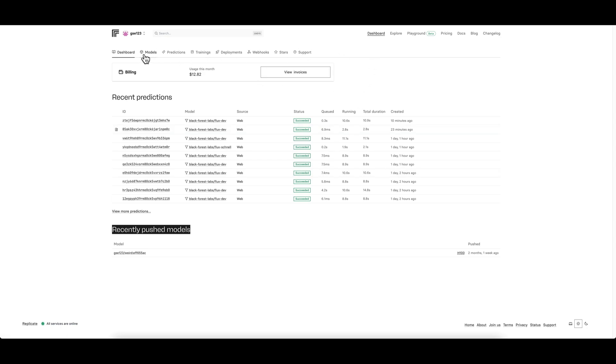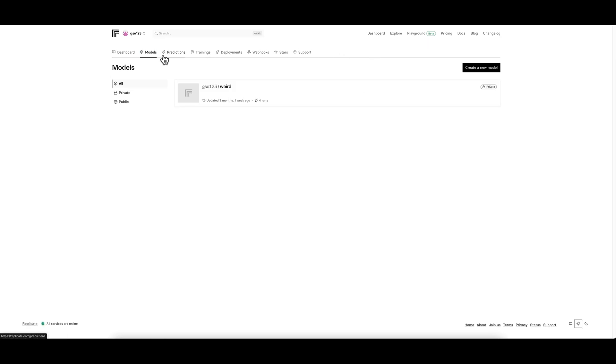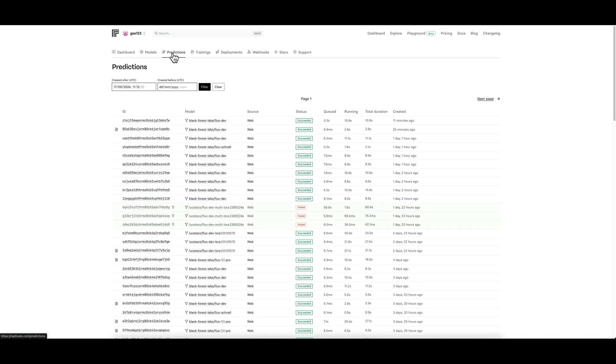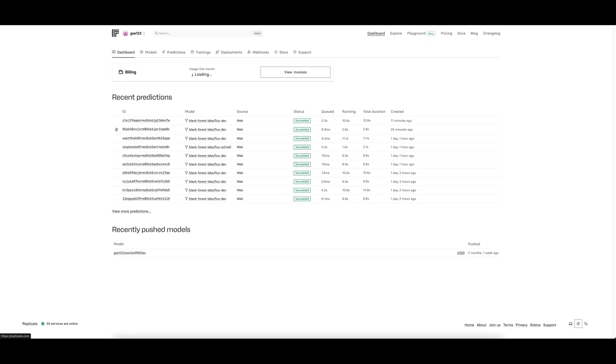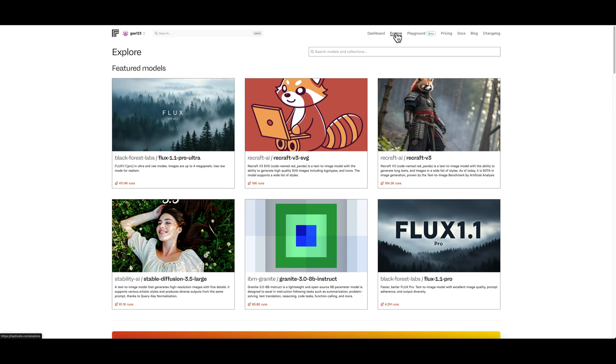That's basically the dashboard section. You've got some other things at the top here within the dashboard such as models - again that's my trained model that I did myself - predictions which is a larger list of all of your jobs that you've run, etc. I'm not going to go into the rest there because this is a beginner's tutorial after all.